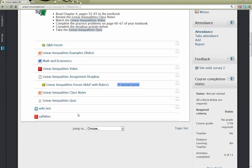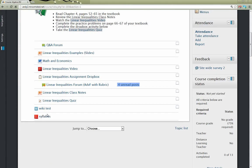A real common use for that switch role feature is if I want to apply restricted access rules to a resource — say, this file is only available after a certain date, between certain dates, or if you've viewed some other content or gotten a grade in something else. I can verify those rules are working by switching my role to student quickly, see that it does the right behavior, and then I know I'm done.